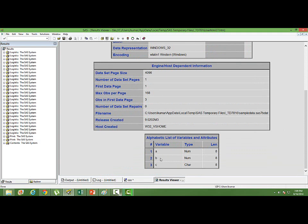You can see there are three variables, two variables are numeric, and one is a character variable, and the length of the variable. By default, the length is 8. Of course, you can manipulate with the length of the variable, and we'll see how we can change the length of the variable. How do we have control over it? But by default, it's 8.